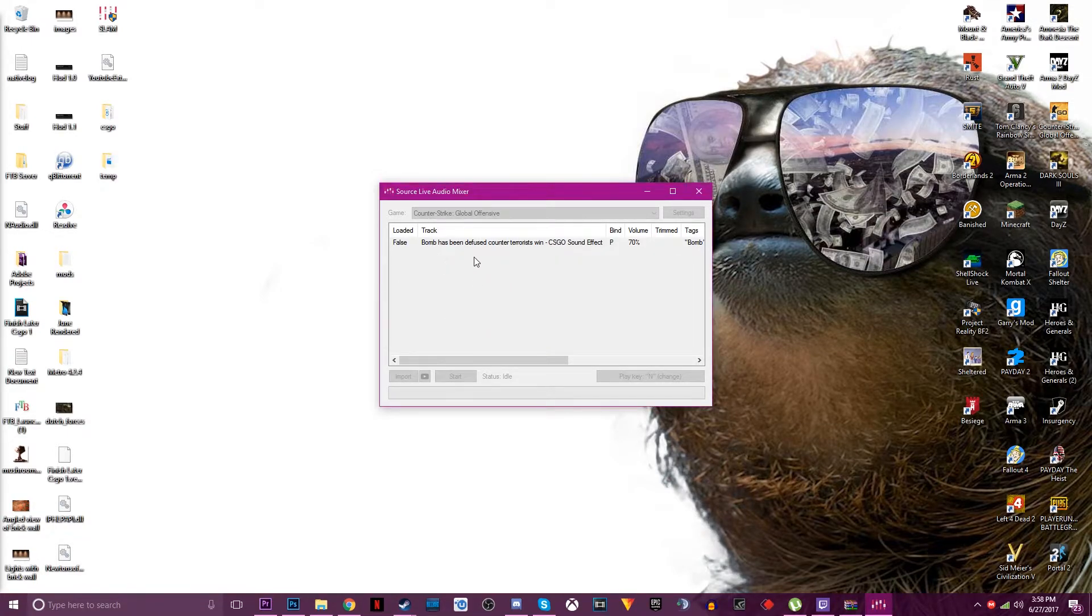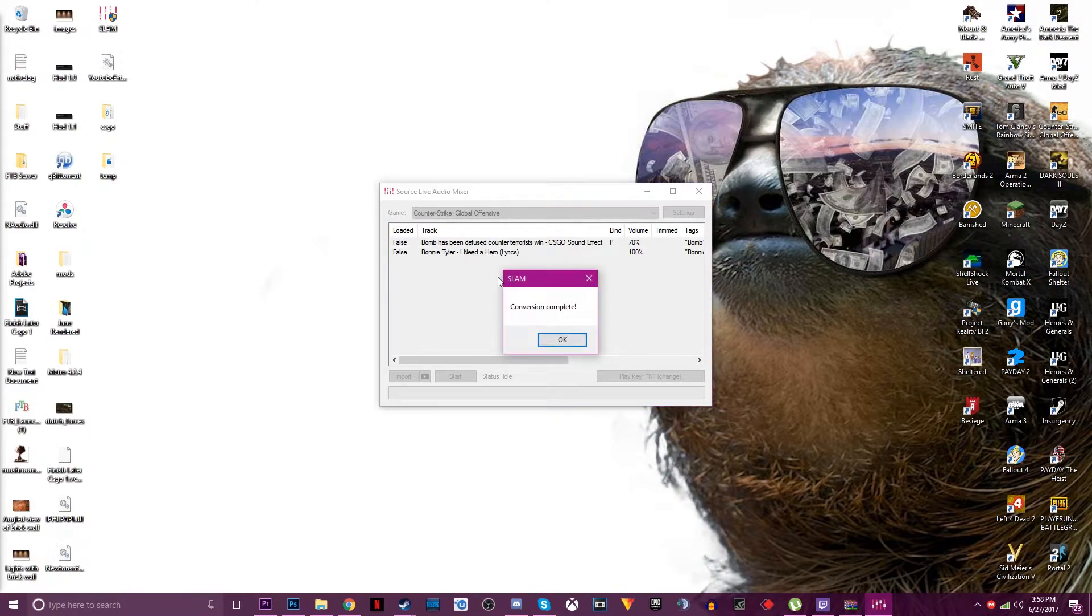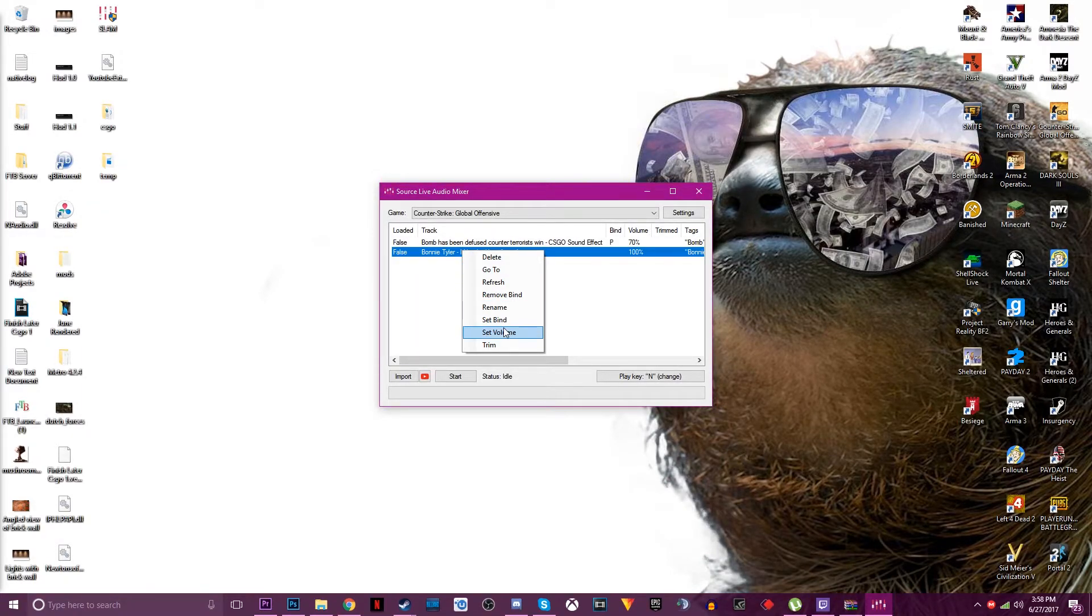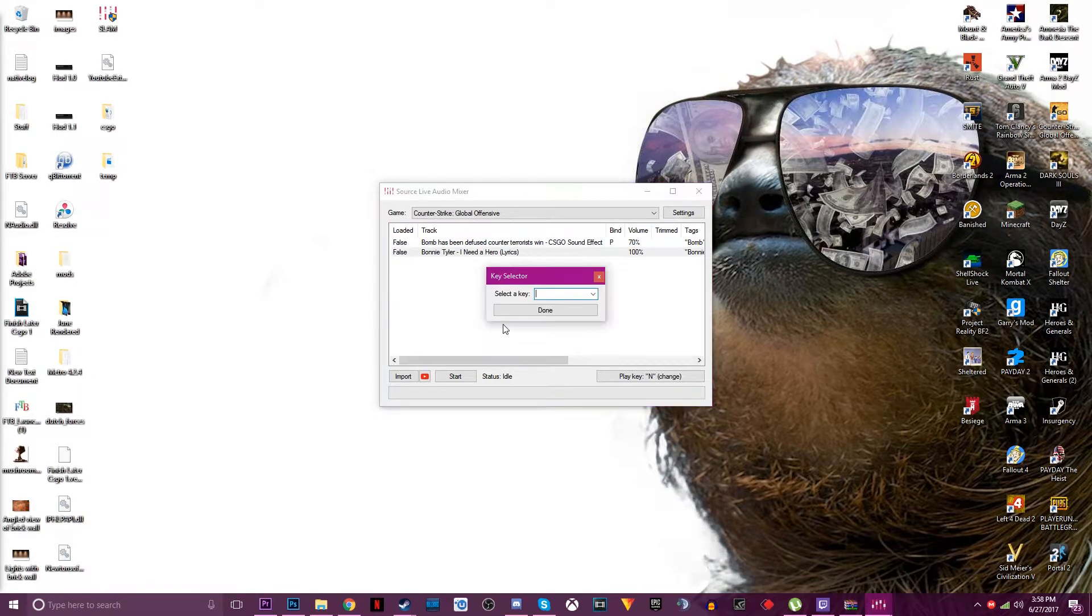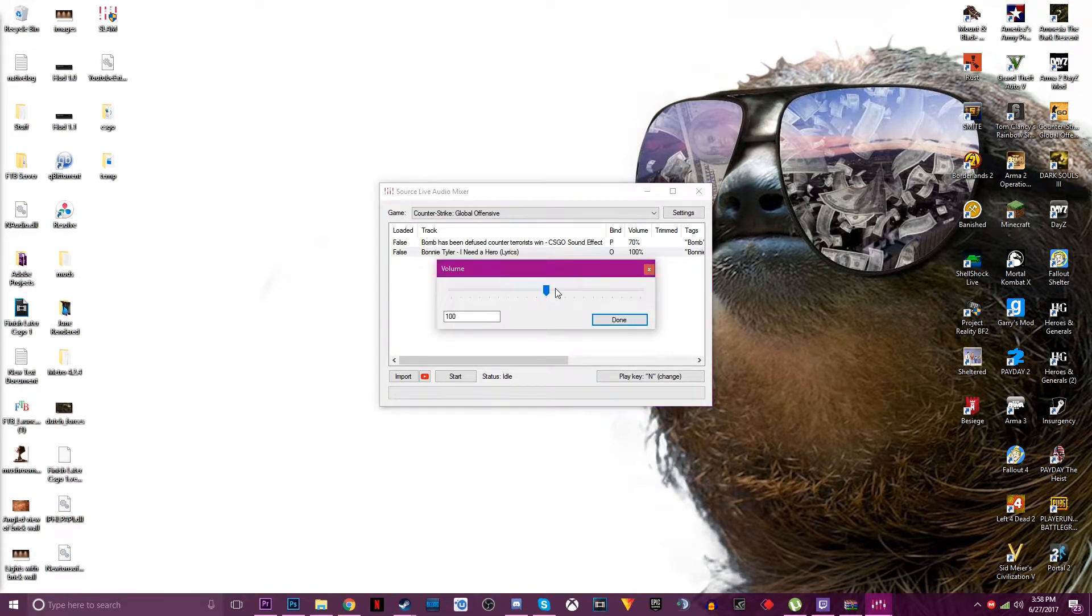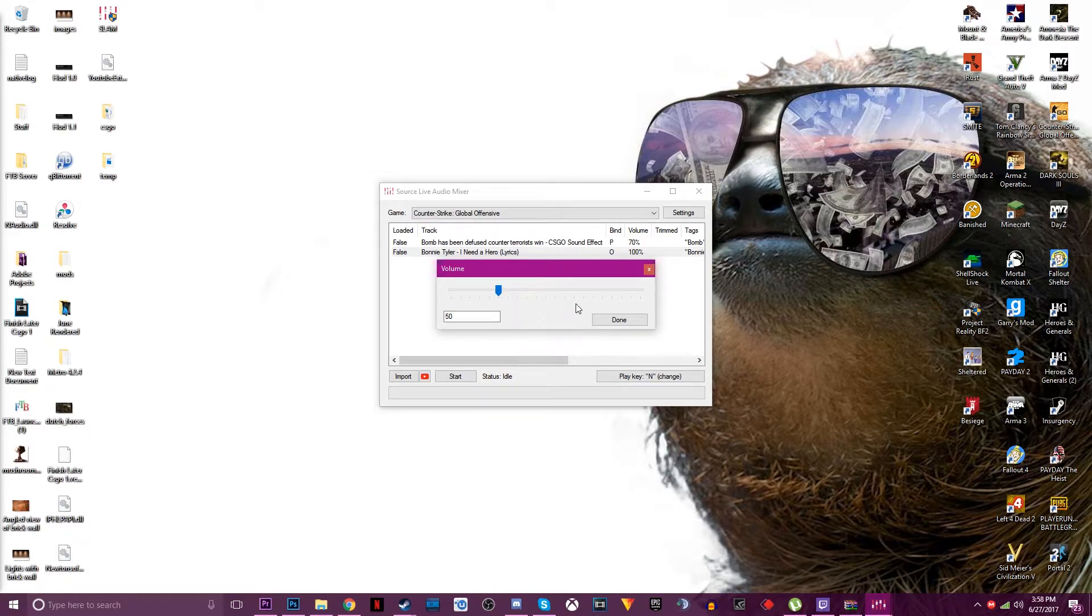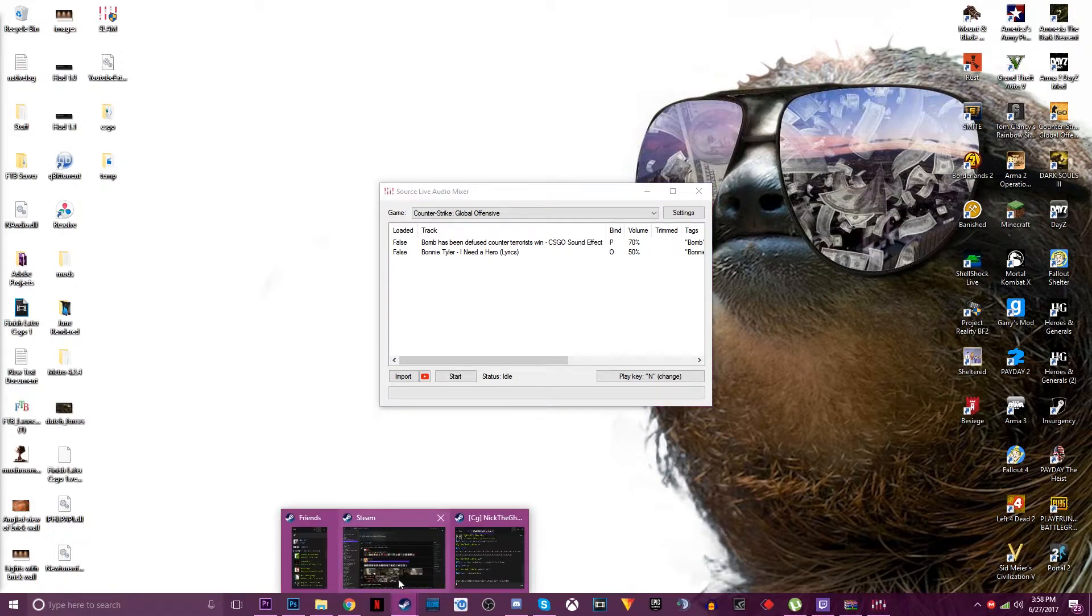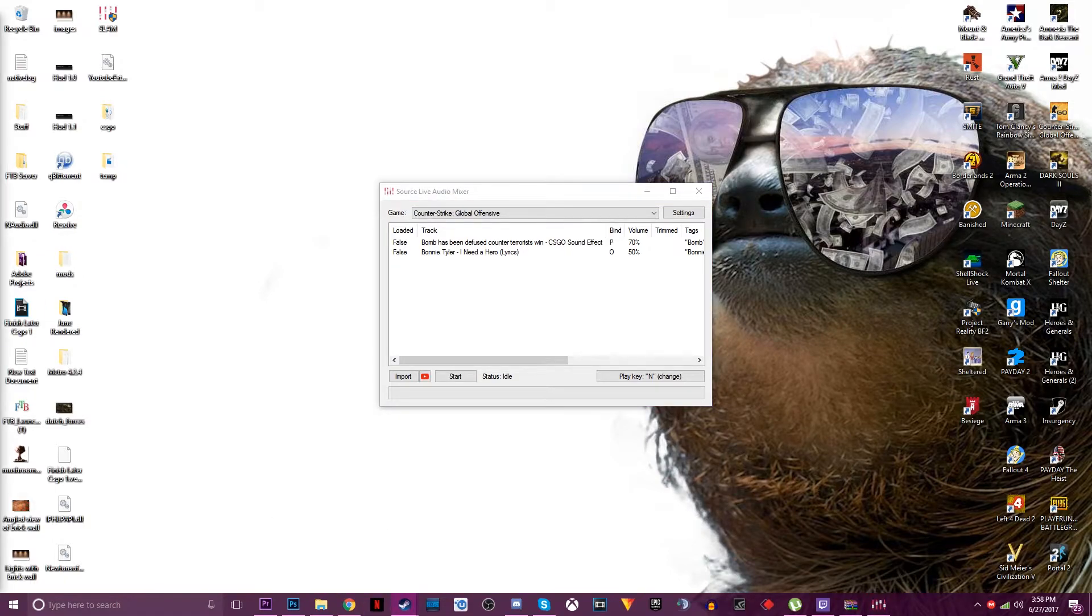And then it's finished and then there it is. Now do the same thing, I'll set it to O, set volume. Since it's music it's usually boosted up so let's set that to 50%.